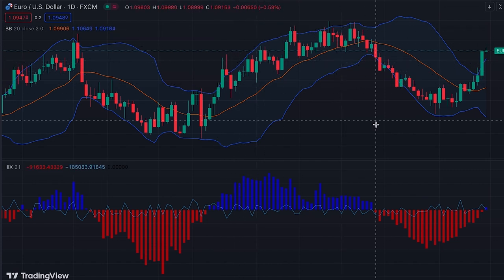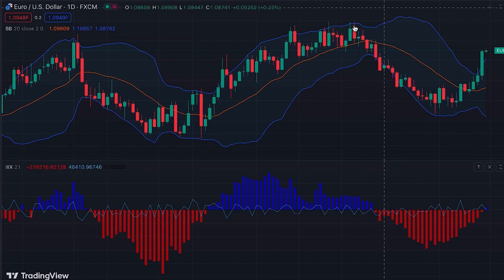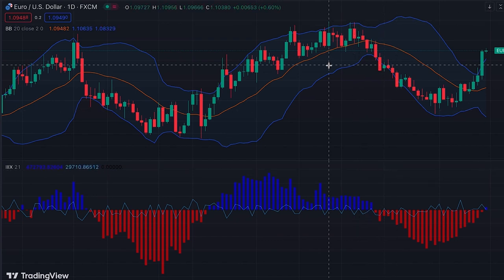So here we enter a long position. As the price advances and tags the upper band, we wait for a negative bar, which gives us the signal to exit our long position. When the red bar forms, we exit. Conversely, the same logic applies for opening and exiting a short position.